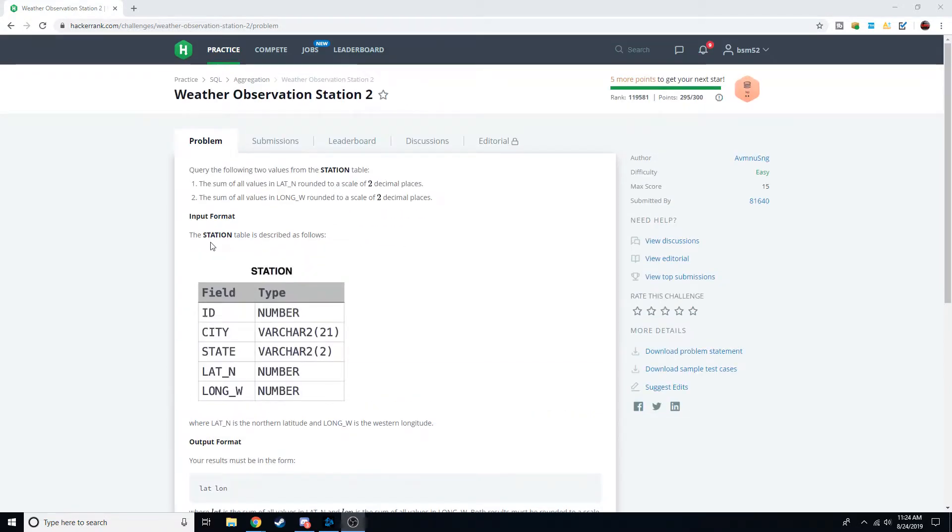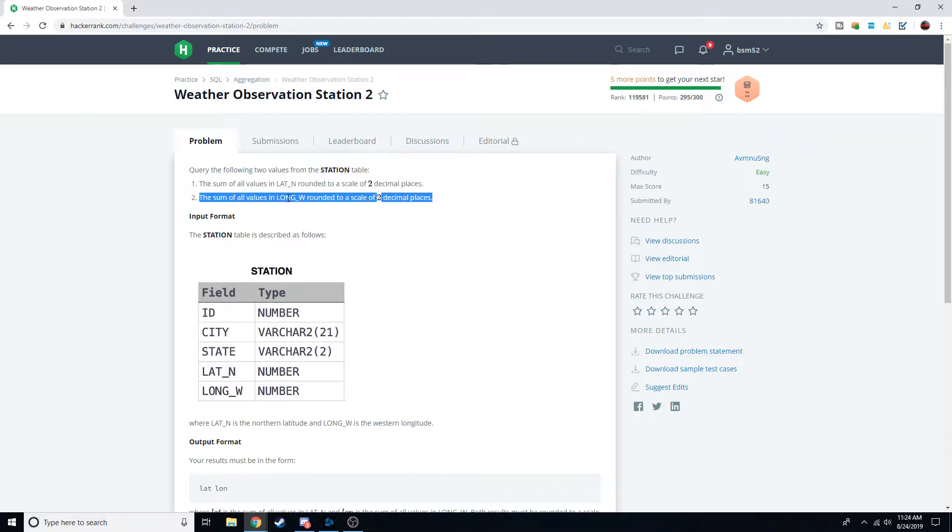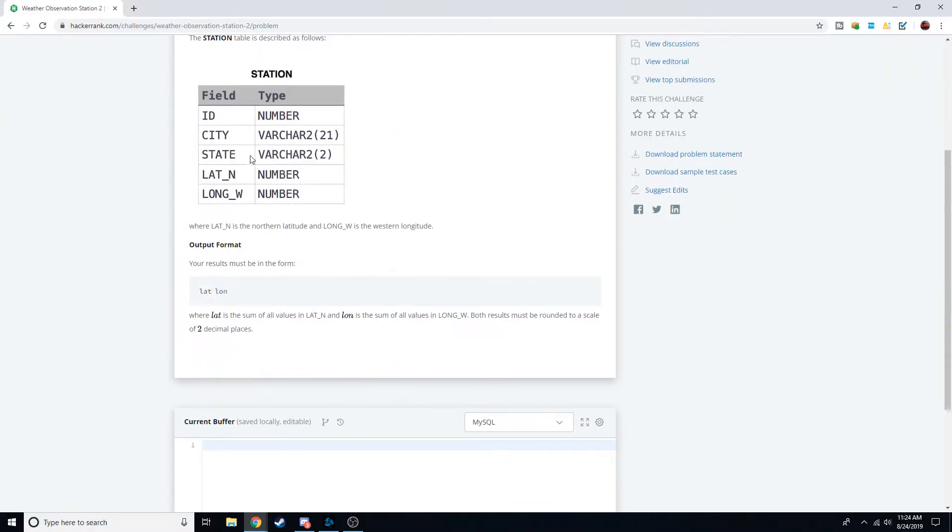We're going to be querying some data. It asks for the sum of all the values in the column lat_n rounded to two decimal places, and then the sum of all the values in the column long_w rounded to two decimal places. Here's what the table looks like. We have an id, we have a city, we have a state, we have a latitude and a longitude.